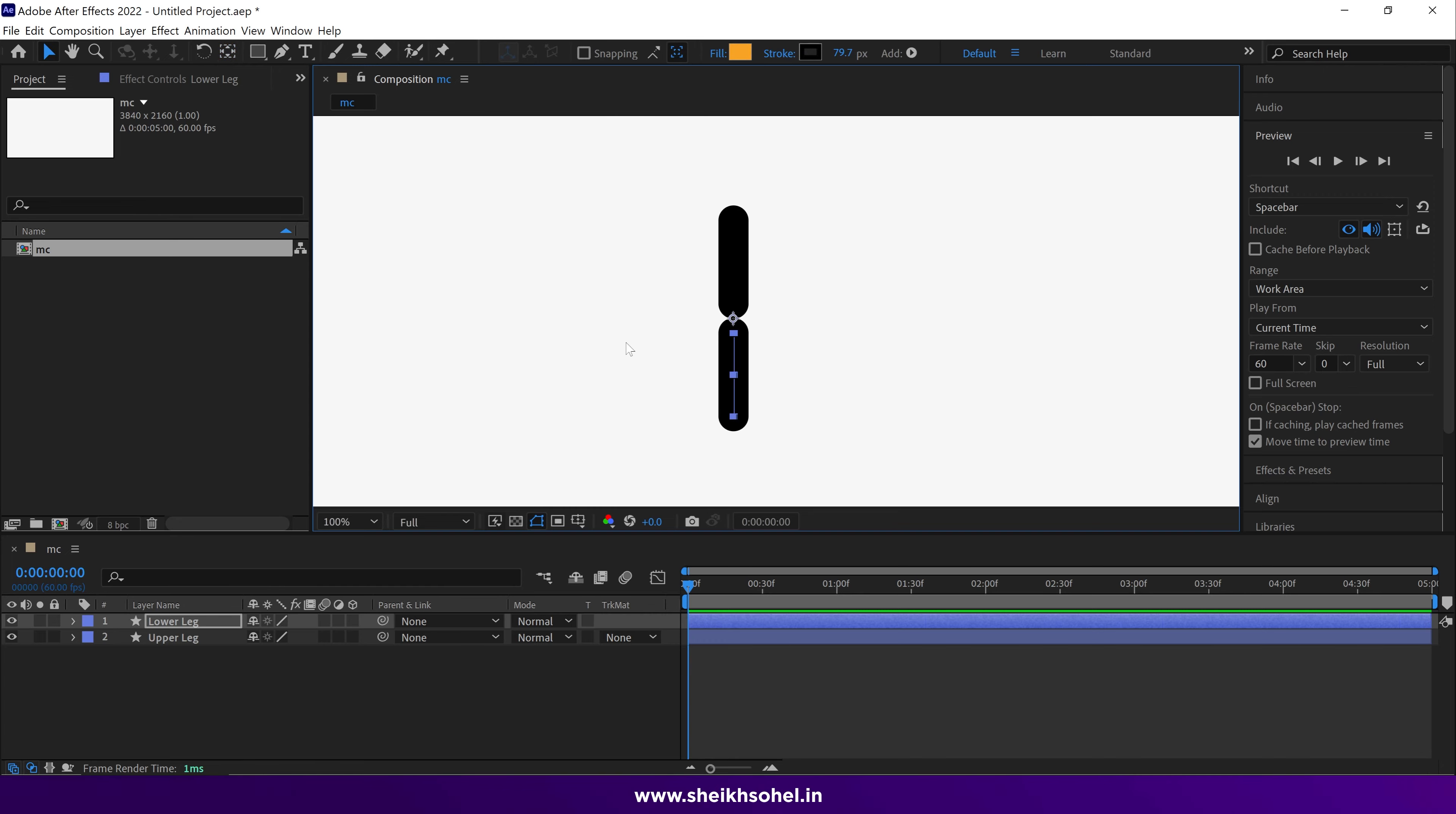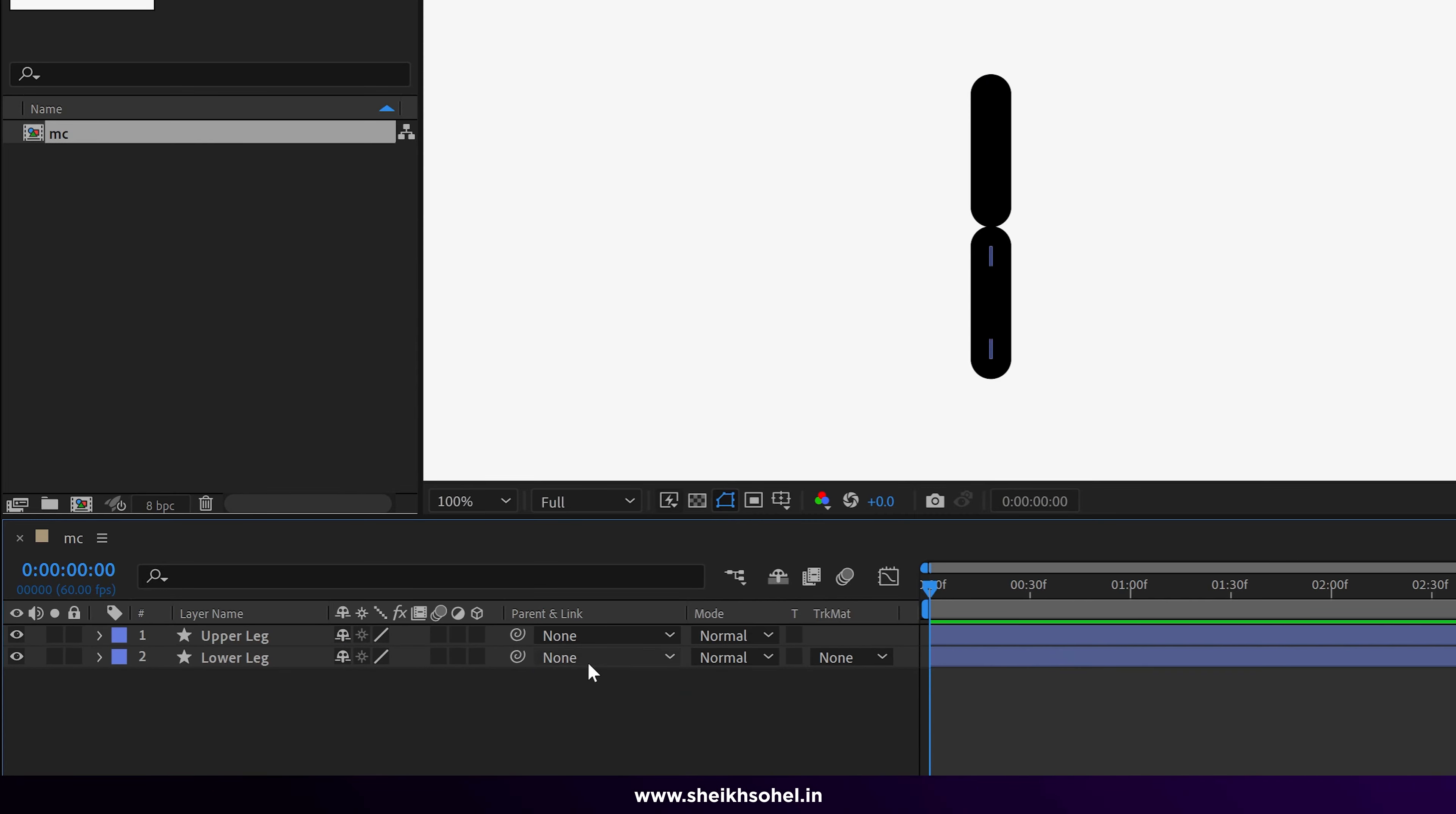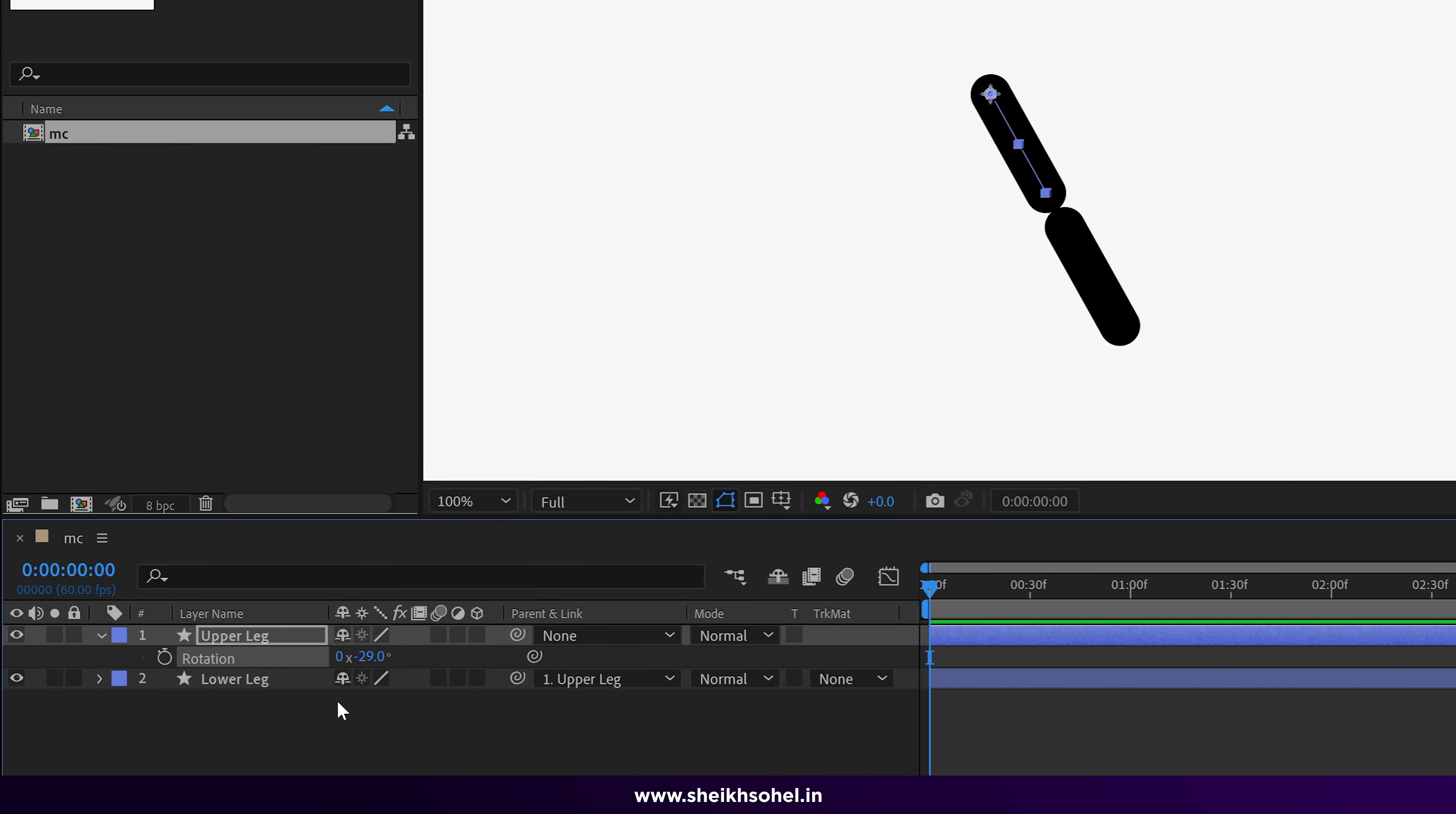Okay, now change the anchor point of this lower leg to here. After that, we should connect our lower leg to the upper leg. So the simple way to do this: just click this pick whip tool and drag to the upper leg, or you can change it here. It means if I change the rotation values of upper leg, the lower leg automatically rotates.